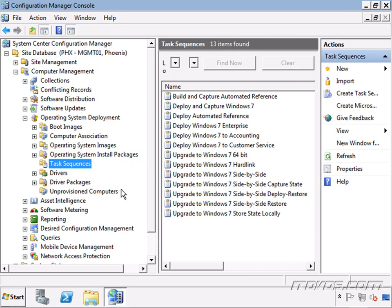In this training, we're going to go over how to deploy Windows 7 with System Center Configuration Manager 2007 R2 running in native mode.